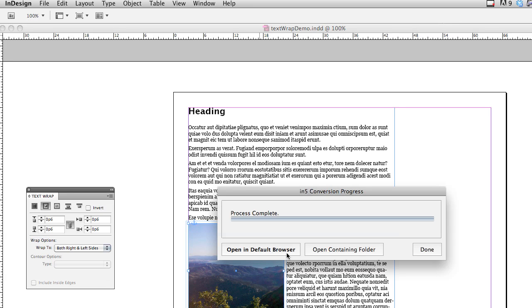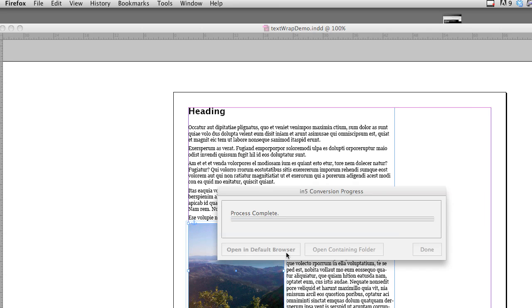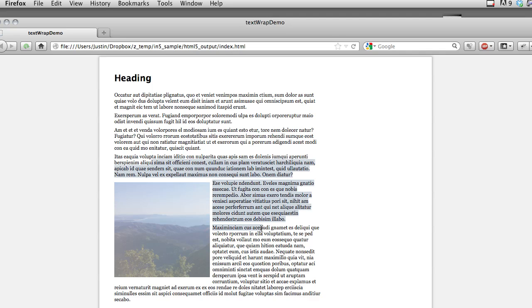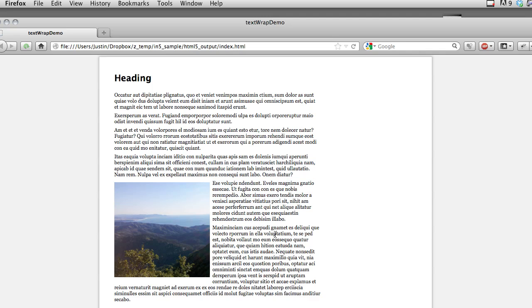And then I'm going to open it in the browser, and now you can see a working text wrap, just like in InDesign. Thanks for watching.